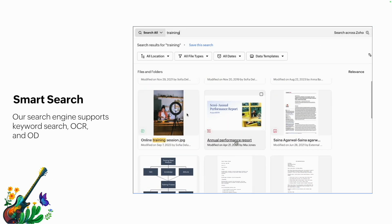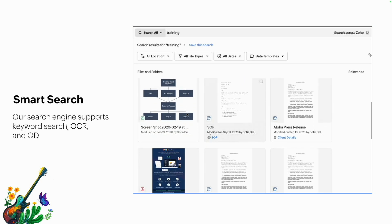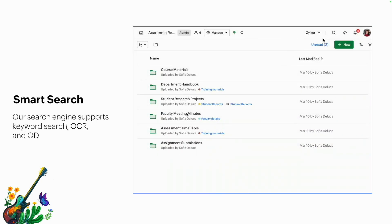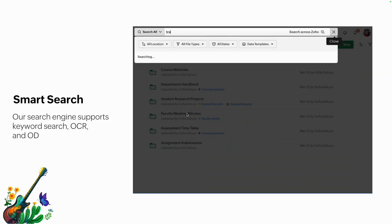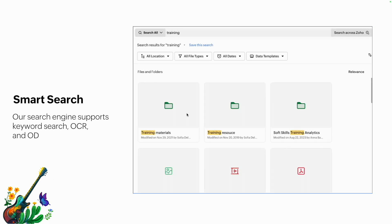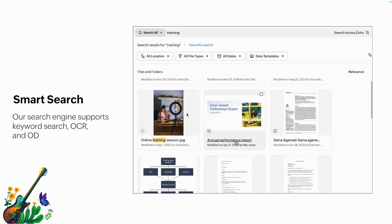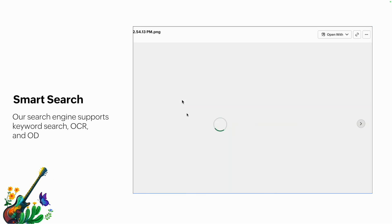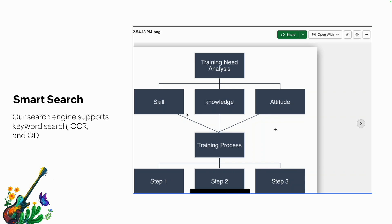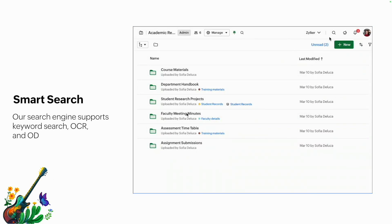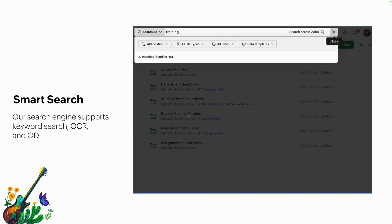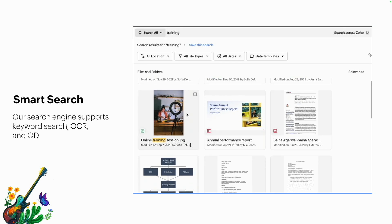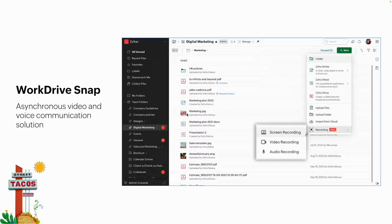Another feature within Zoho WorkDrive is Smart Search. It can be a hassle to find certain files or Writer documents, so Smart Search lets you search by keywords to pull up documents. It also supports OCR — Optical Character Recognition — which allows you to search for content within a document. So even if you have a scanned document that can't be edited, Smart Search can find text within it. It also supports OD — Object Detection — so if you have pictures of cars, you can search for 'cars' and it'll find those images.